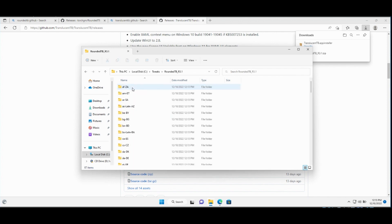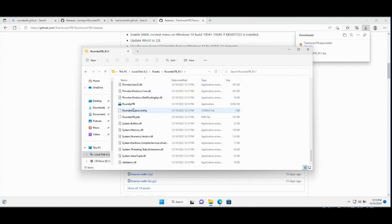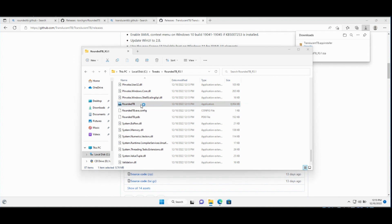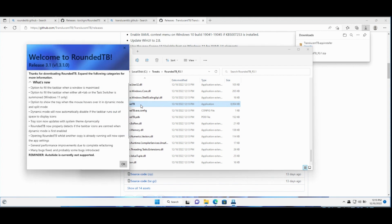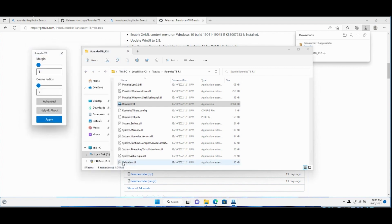Open it. You will find RoundedTB application. Double click on it. It will open the welcome screen. Click OK. It will open the application for you.